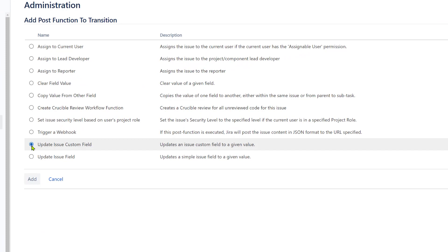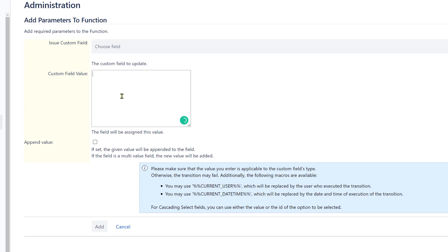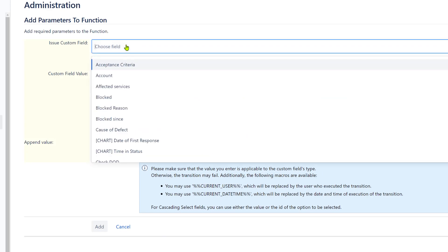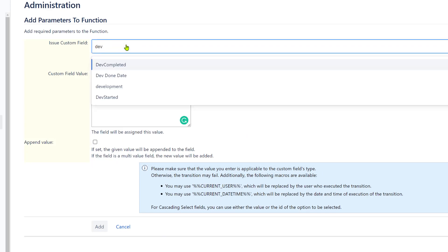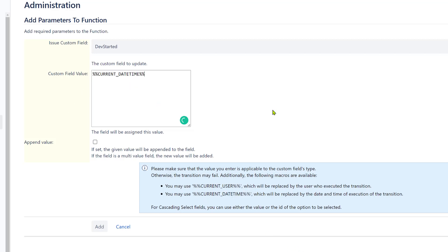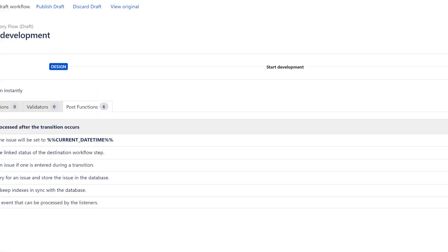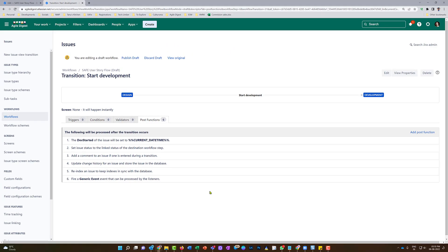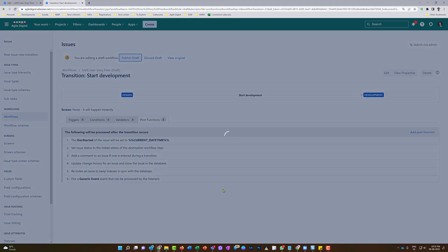I will add a post function here - I'll select 'Update Issue Custom Field', then it will ask me to choose the field - I will select 'dev started' and use the value '%%current%%'. This is my custom value and I don't want to append it, it will replace it. I'll add it. Now this one is done - I will publish this draft.